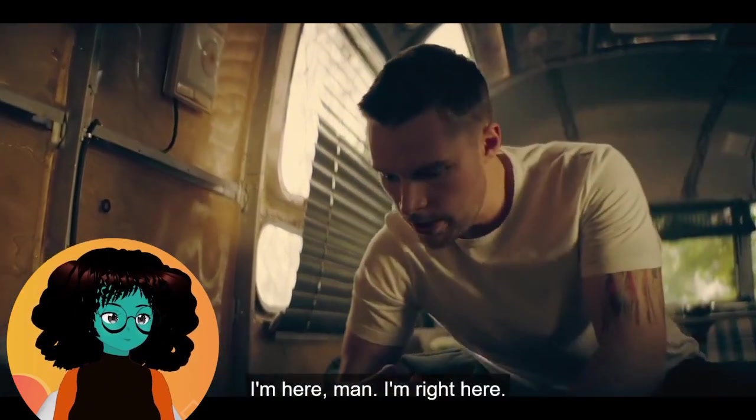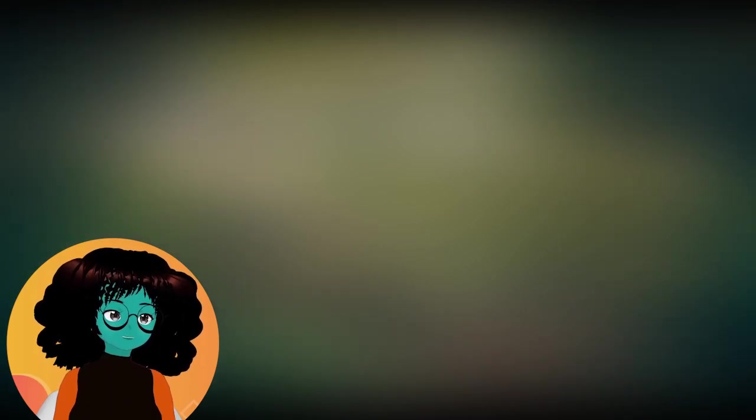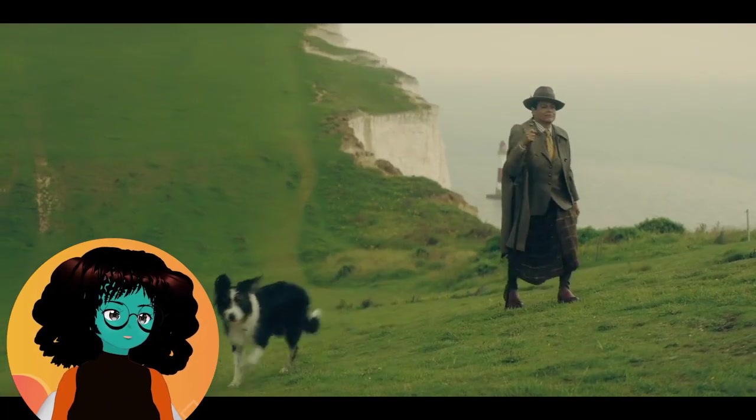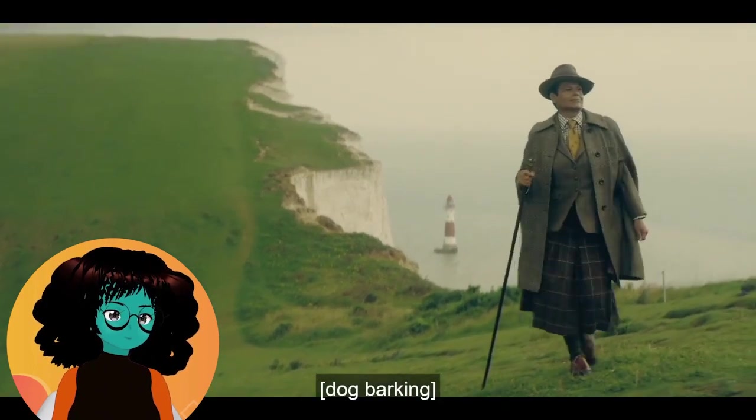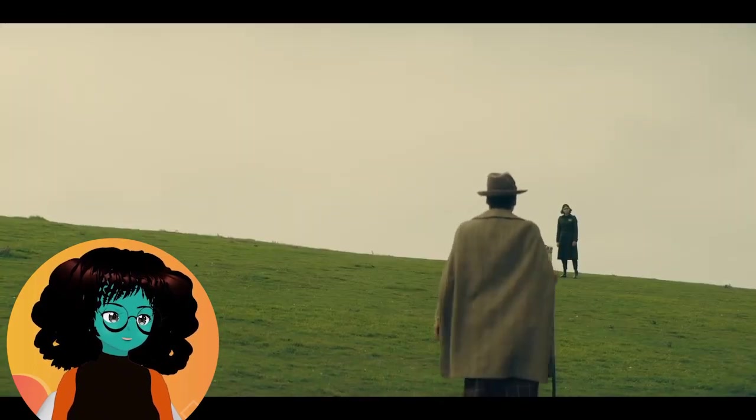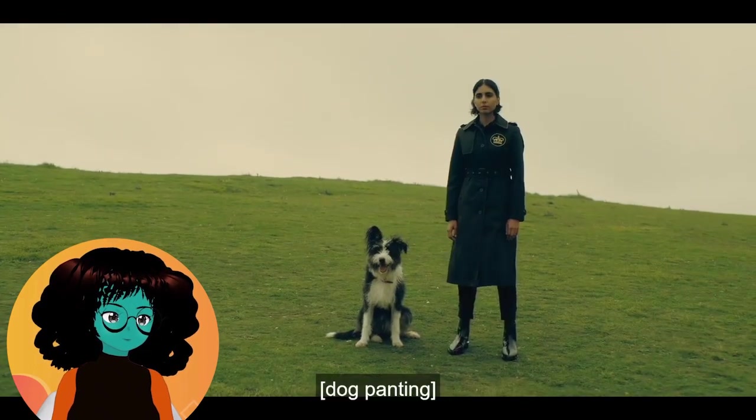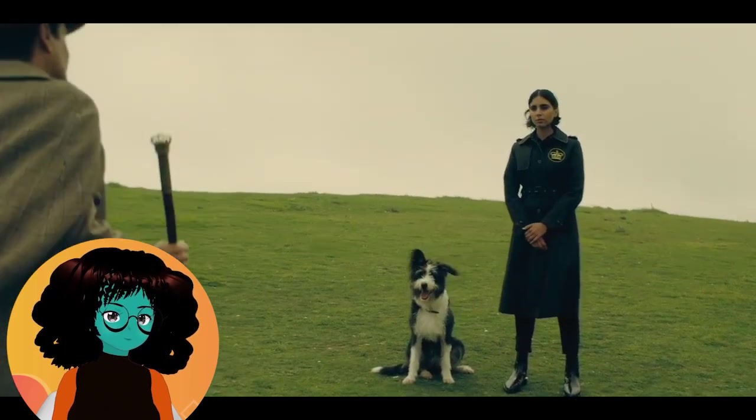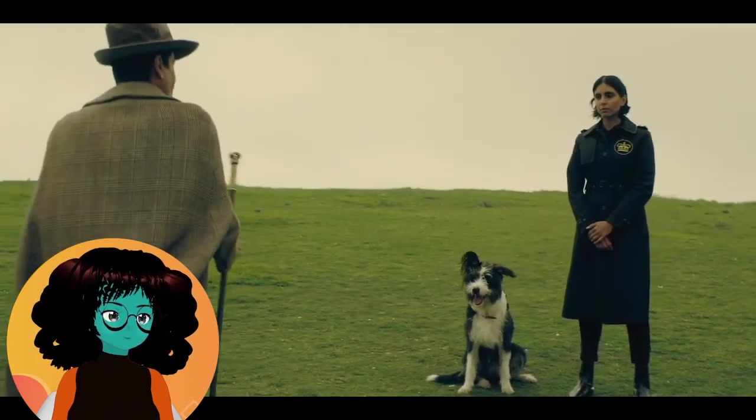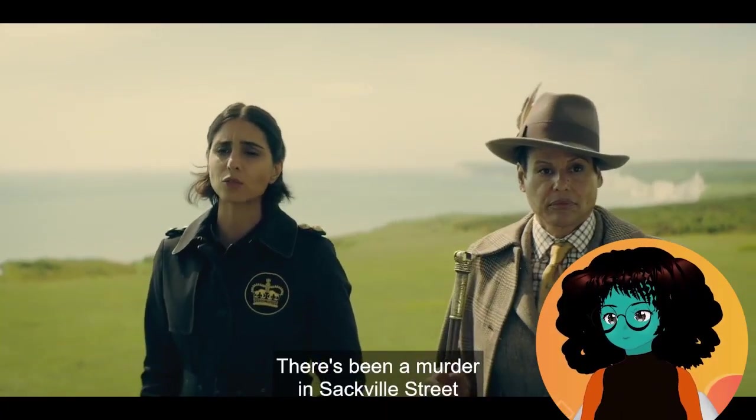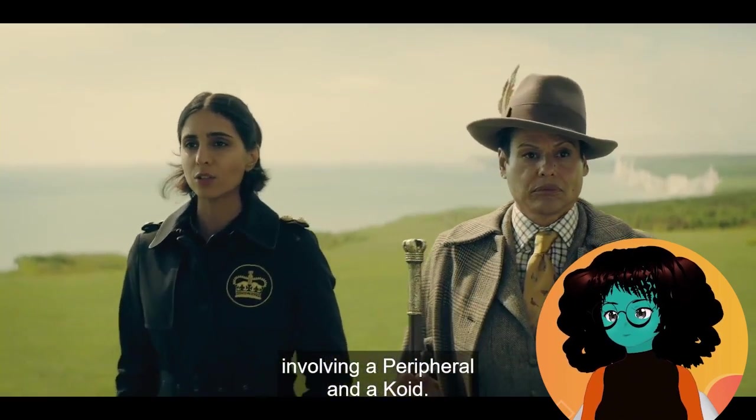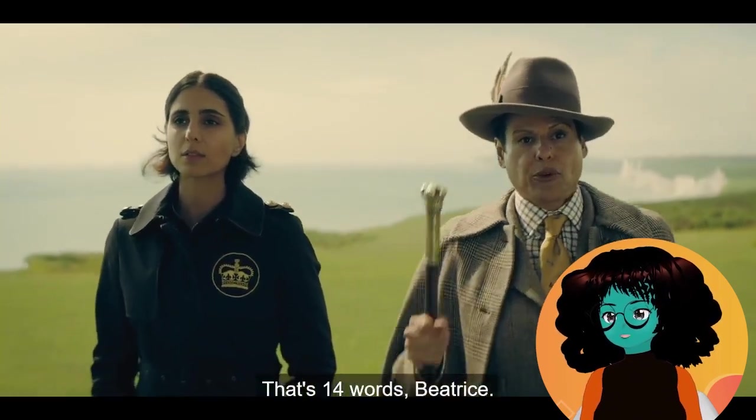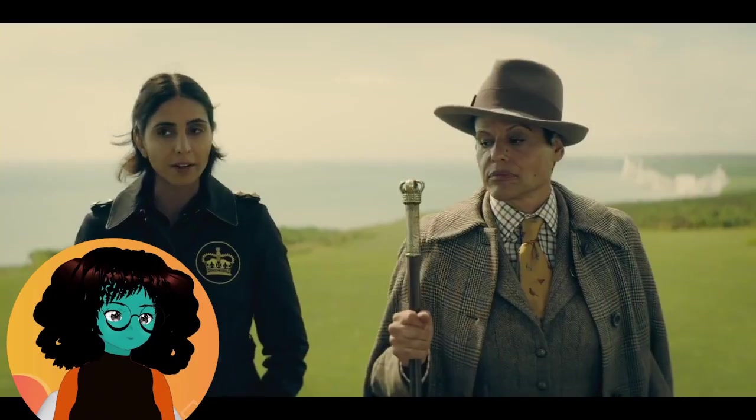I feel bad that Grace died, but my sympathy for her is very low. Does she work for the RI? There's been a murder in Sackville Street involving a peripheral and decoy. That's 14 words, Beatrice. I would have thought the RI would stop the police from investigating, unless she's working with them and they're trying to catch Lev.